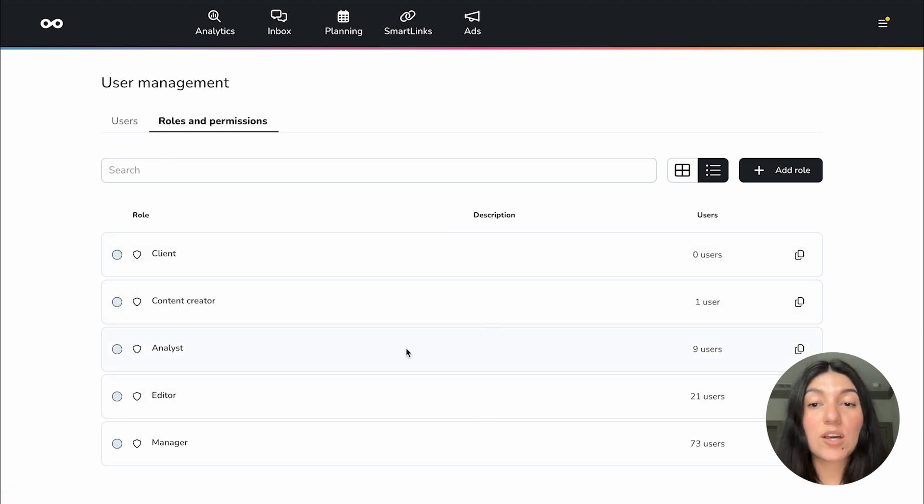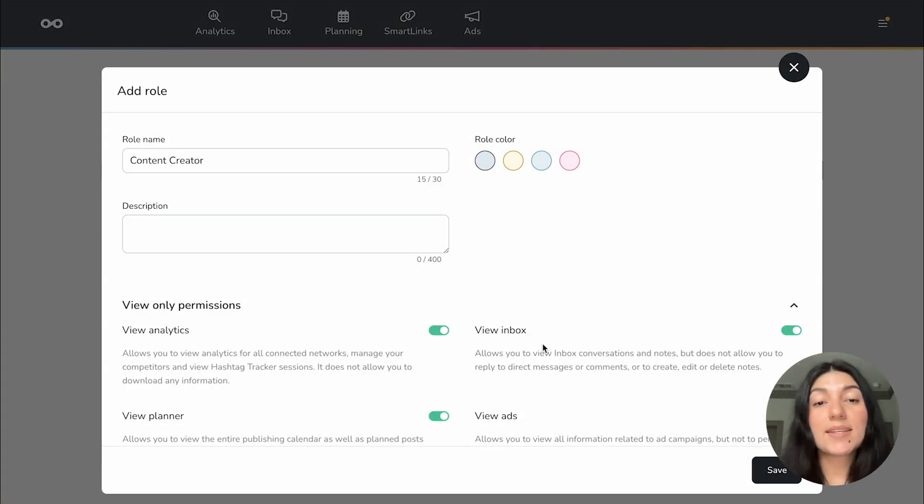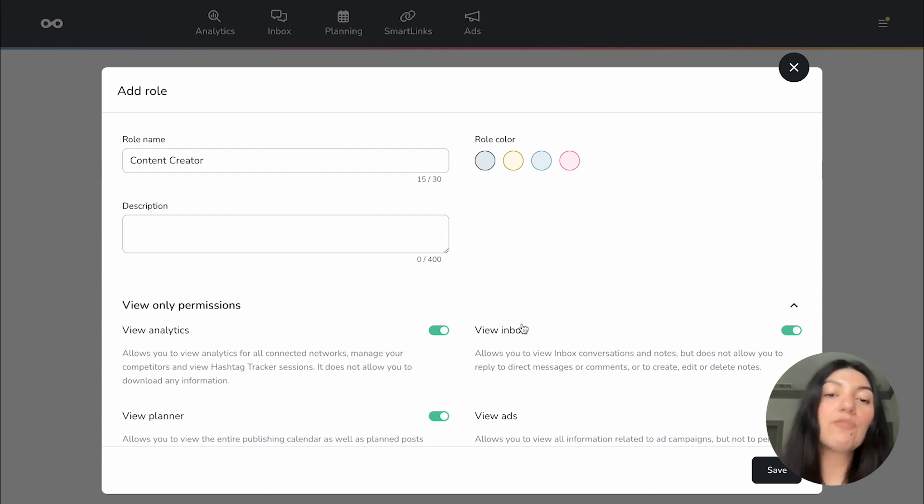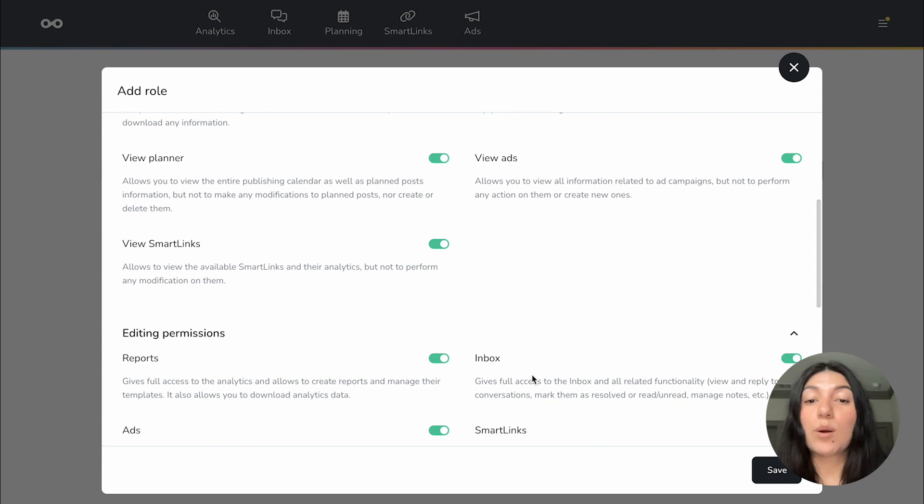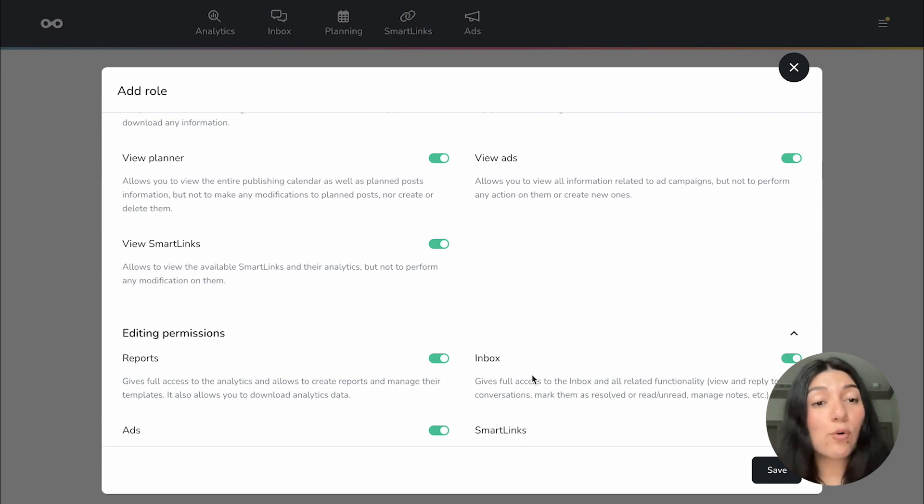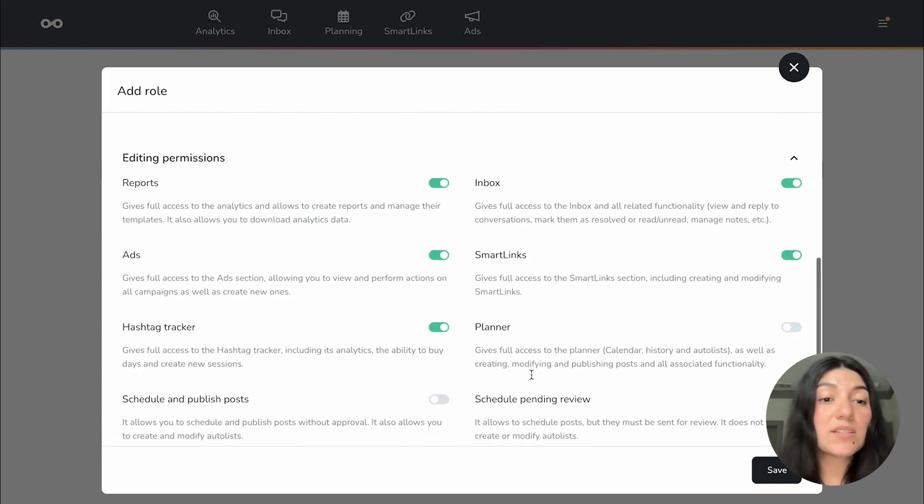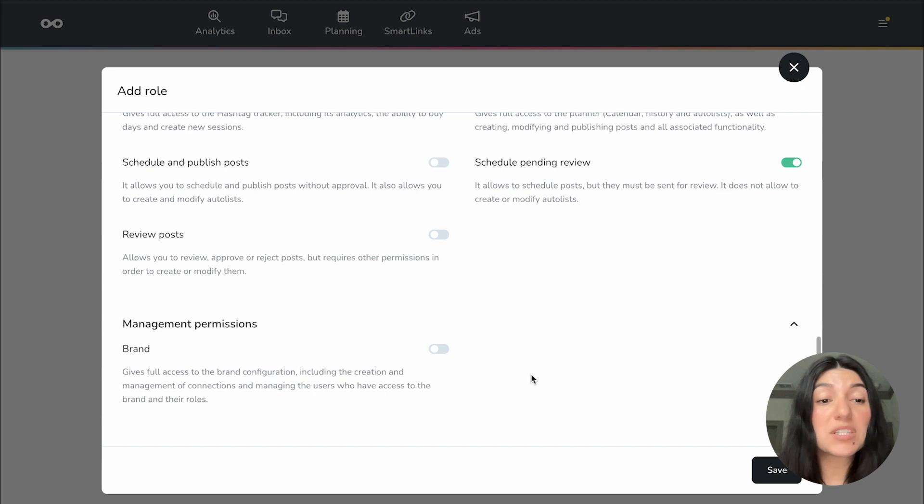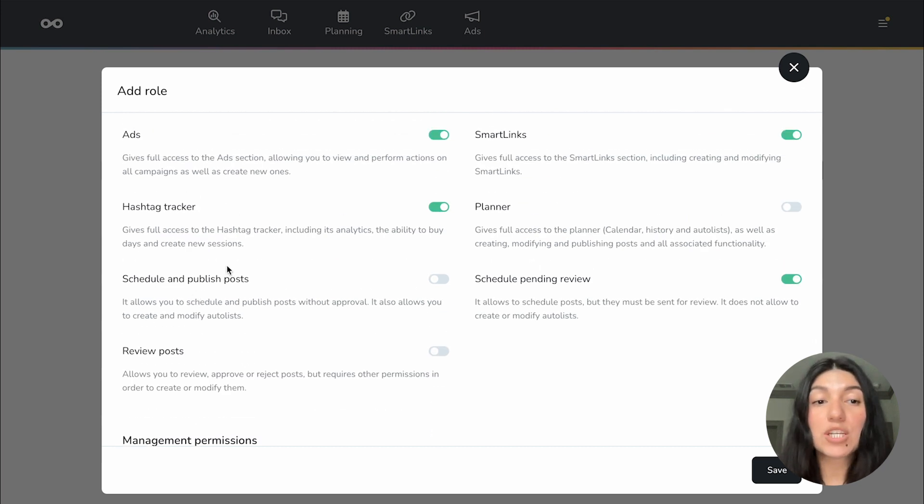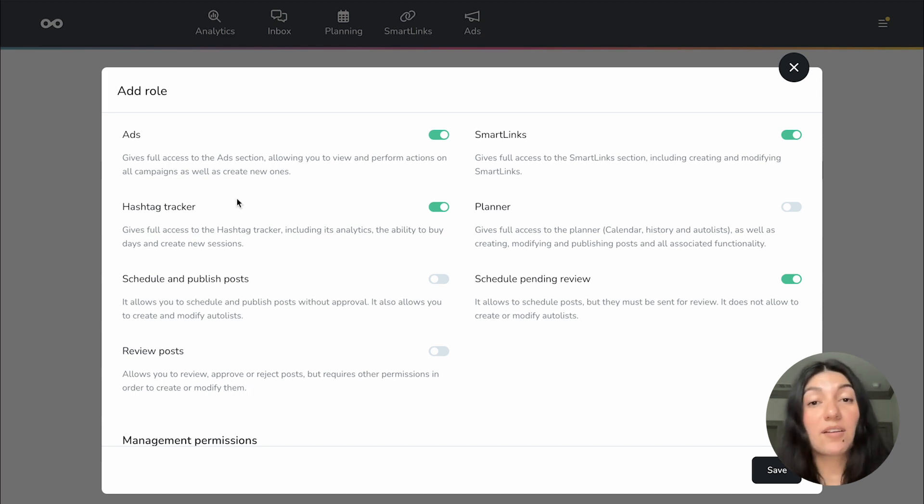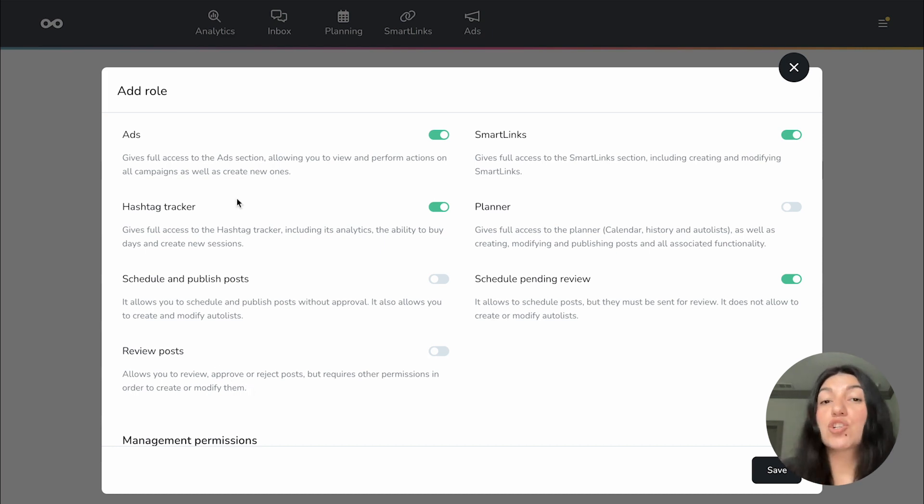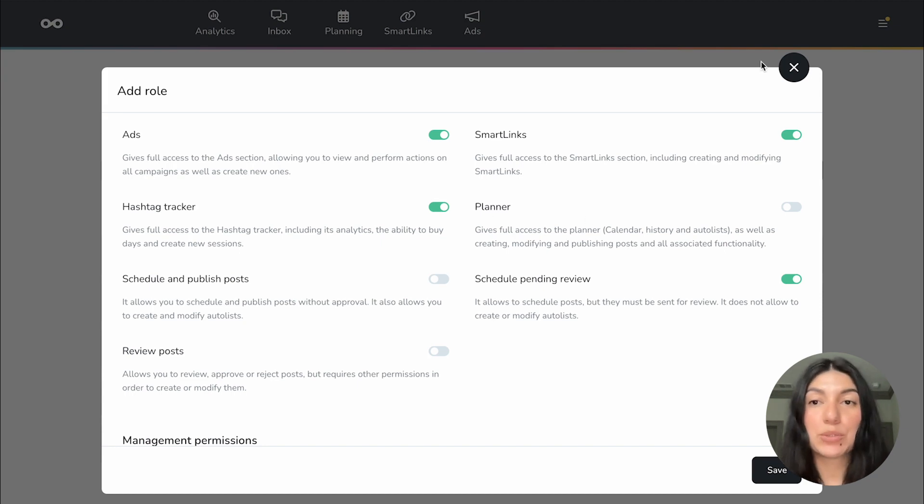If I click into, let's say content creator, I have one user. If I click into that, I can see what the role is. I can add a description if I wanted to. I can even change the role color coding for it. And then if I scroll down, I'll be able to see what permissions this role has. You can, of course, modify the preset roles or you can just create your own. But as you can see, the content creator role pretty much has permission to do just about everything besides management permissions, scheduling and publishing posts, and reviewing posts.